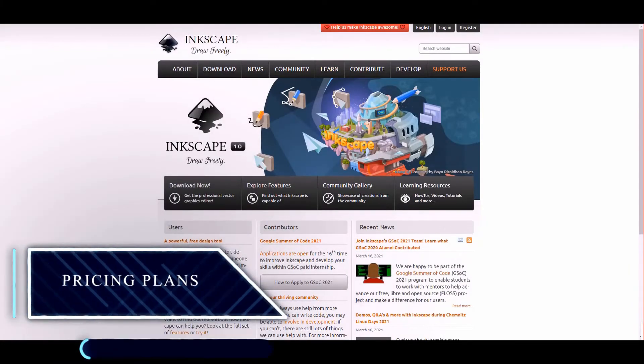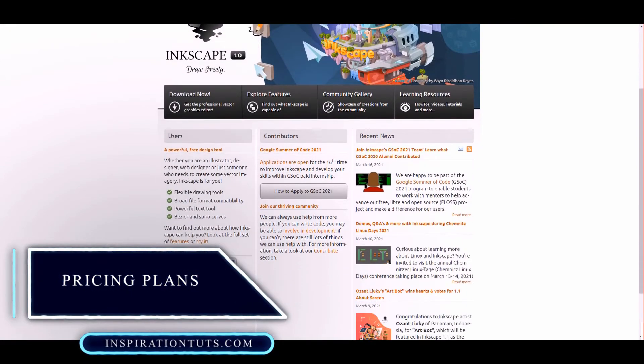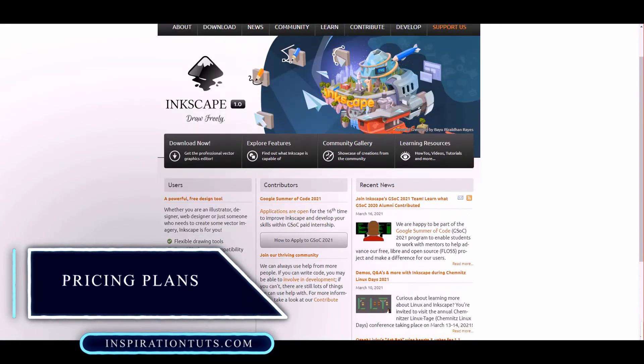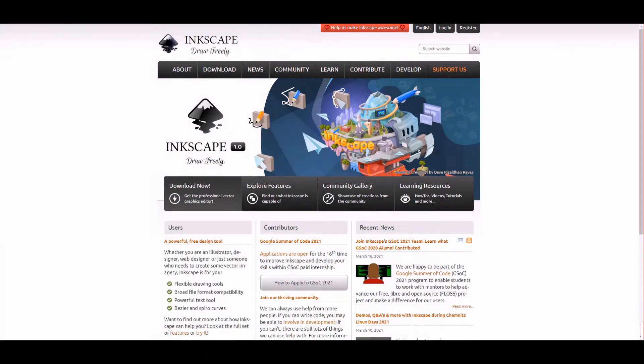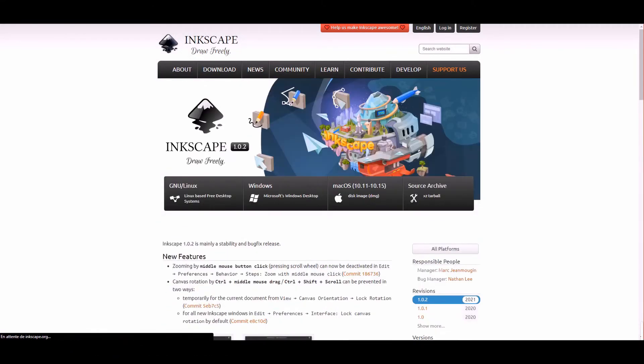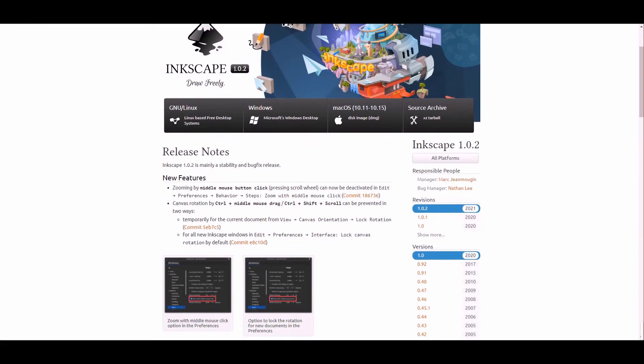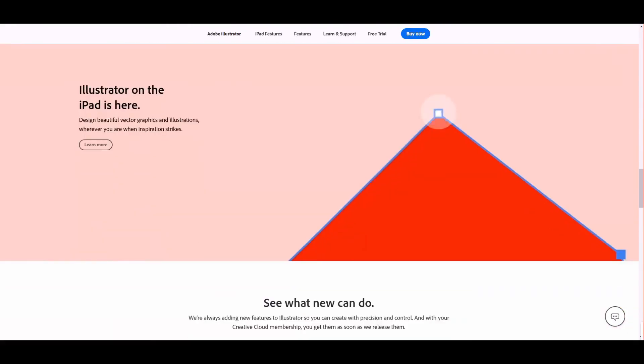When it comes to pricing, Inkscape is totally free and open source. You can download it from the official website no questions asked, and you can even contribute at further developing its potential.